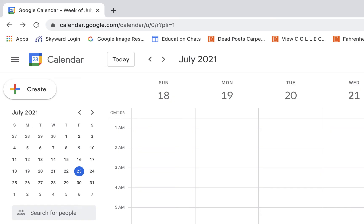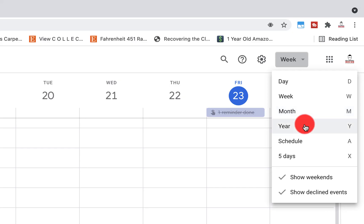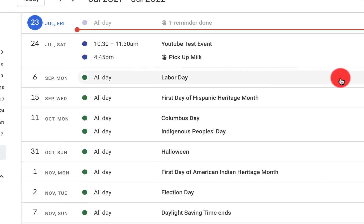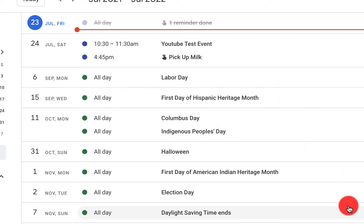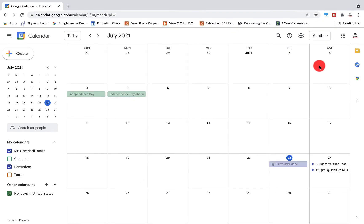Now let's talk about your Google Calendar view. Up here next to the gear box you have options: day, week, month, year — here's the whole year calendar — schedule, which I use a lot when sharing information in weekly emails or with teachers, and the five-day work week view. This view is connected with how you set your calendar view in settings. If you go to settings, general, and scroll down to view options, you'll find additional settings to change how your calendar is displayed.